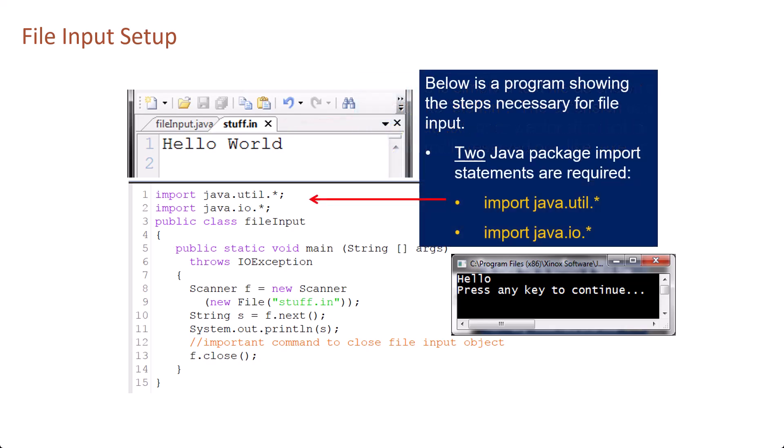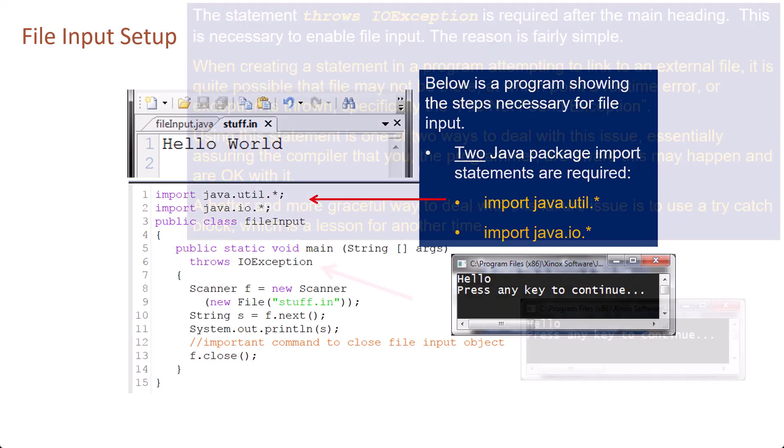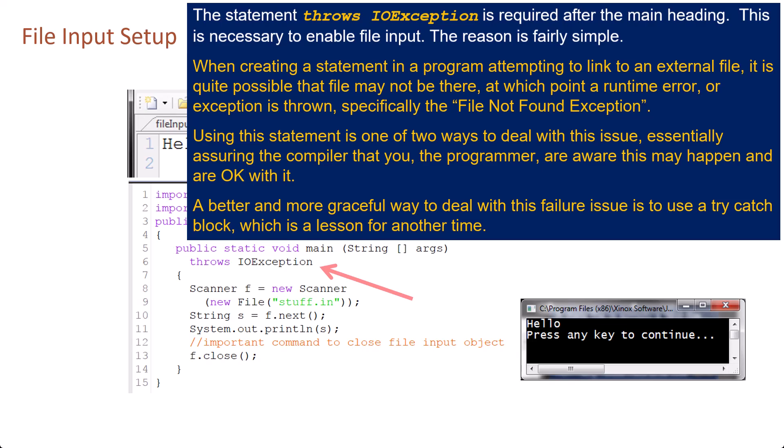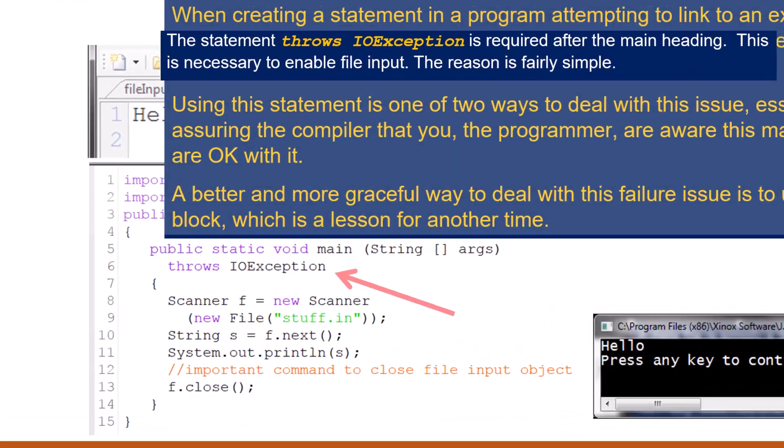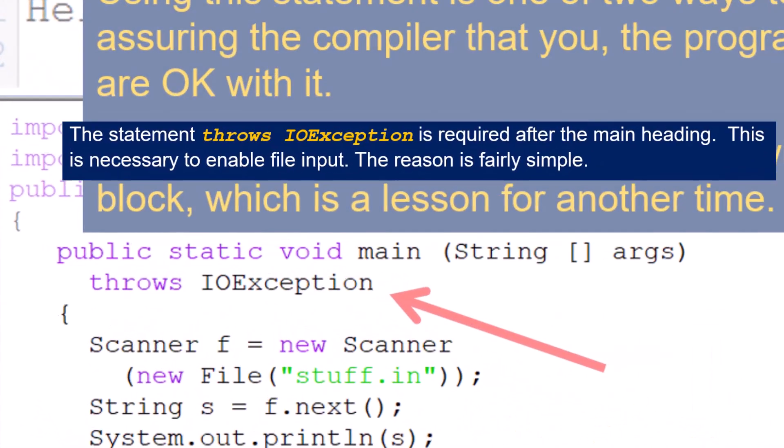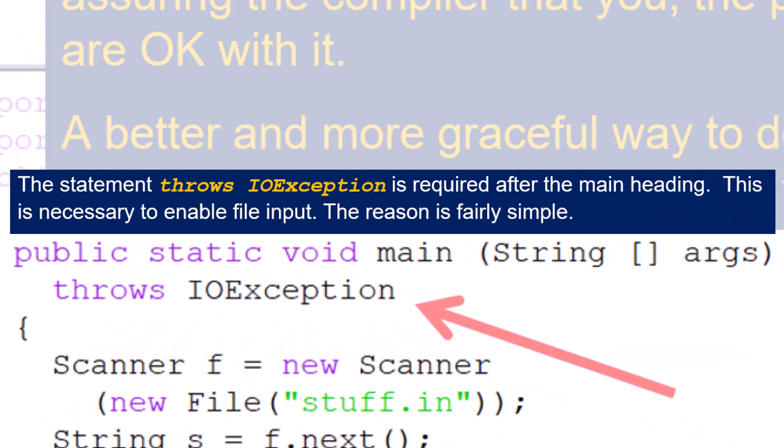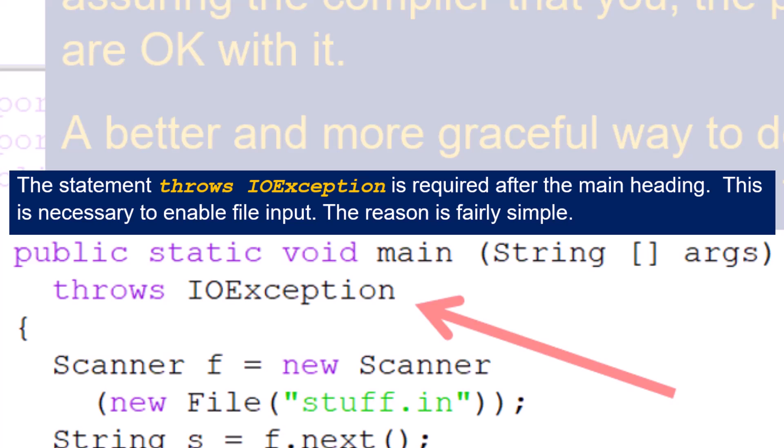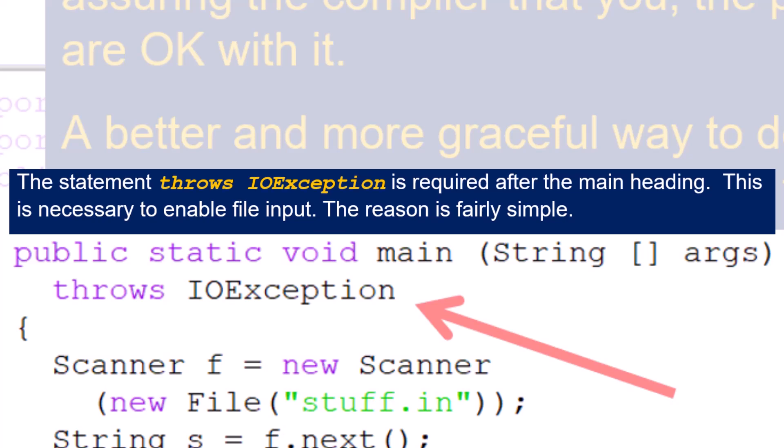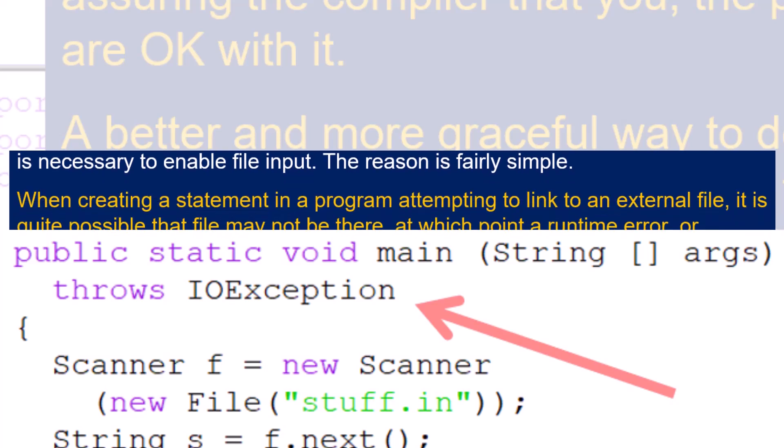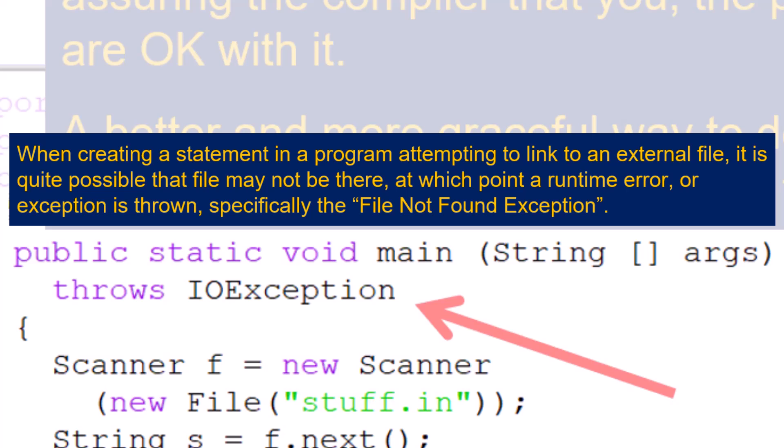Below is a program showing the steps necessary for file input. Two Java package import statements are required: import java.util.star and import java.io.star. The statement throws IOException is required after the main heading to enable file input.